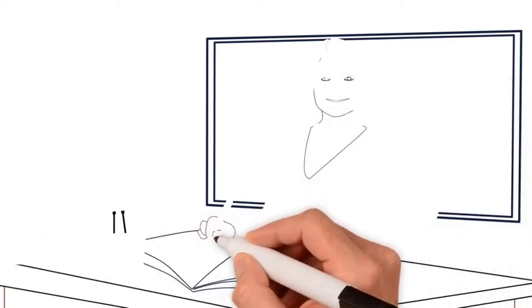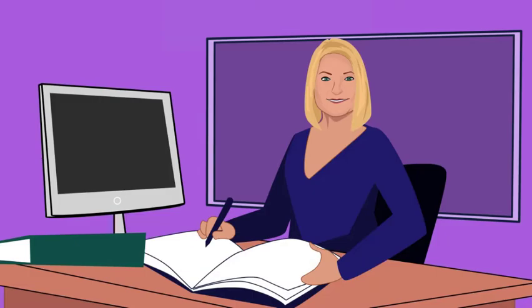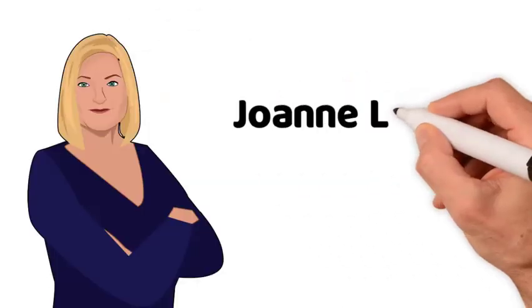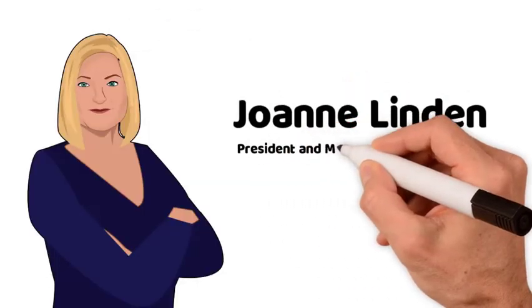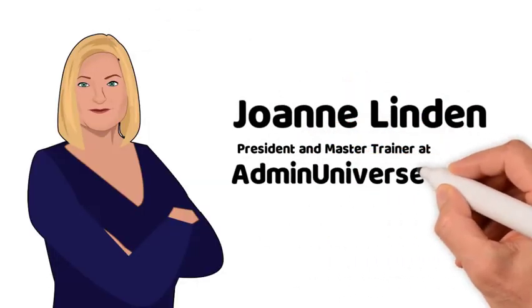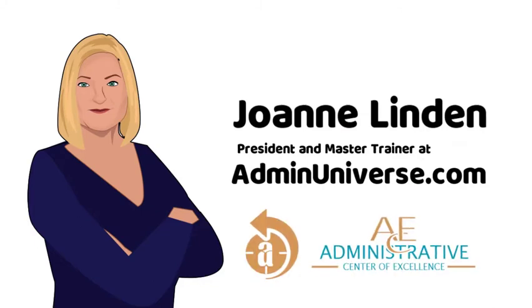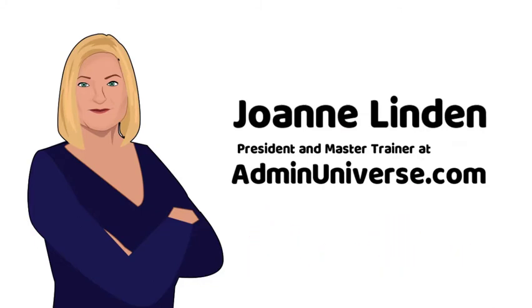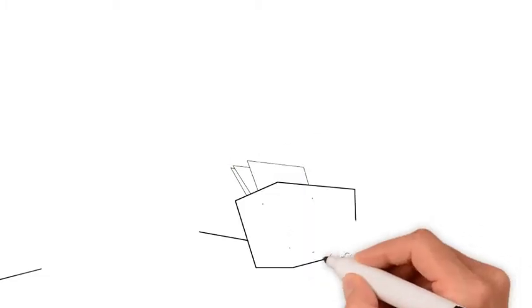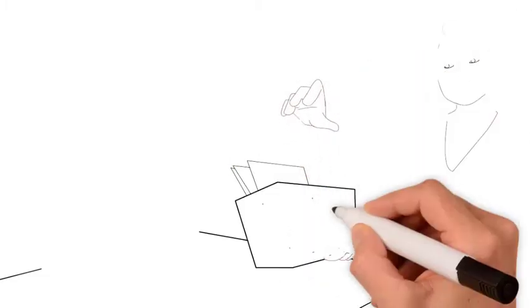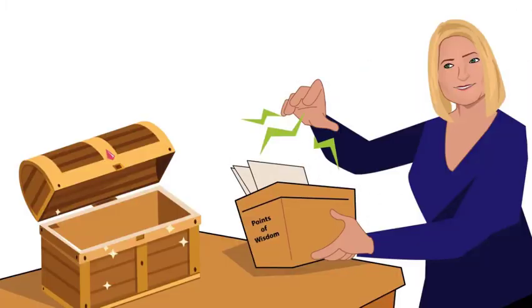Written by a seasoned leadership professional for aspiring administrative professionals and executive assistants, Joanne Linden is the president and master trainer at AdminUniverse.com and founder-facilitator of Ace Peer Membership. She draws from more than three decades of experience to share highly practical tips, leadership secrets, and tricks of the trade.